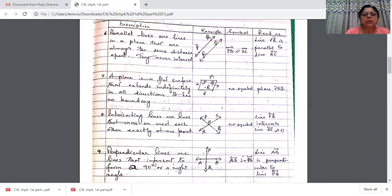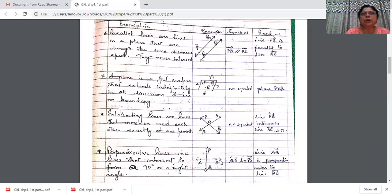Perpendicular lines are lines that intersect each other to form a right angle — that is, a 90-degree angle. These are also intersecting lines, but when they intersect at right angles they are called perpendicular lines. The symbol for perpendicular is shown here; the symbol for parallel is also given here.